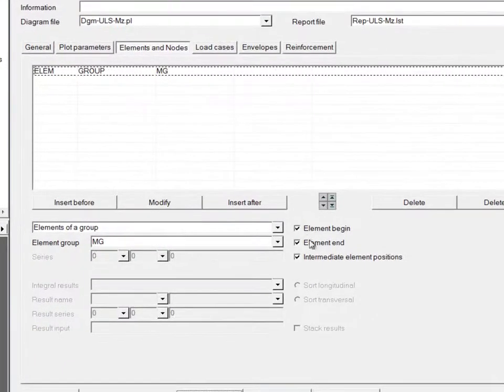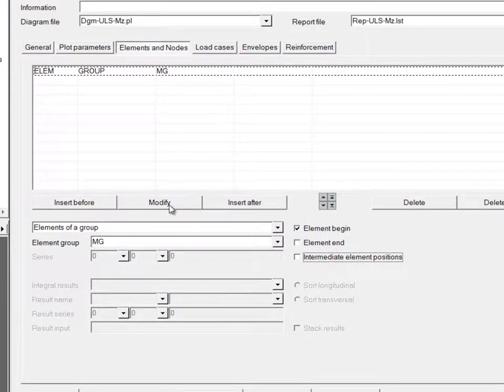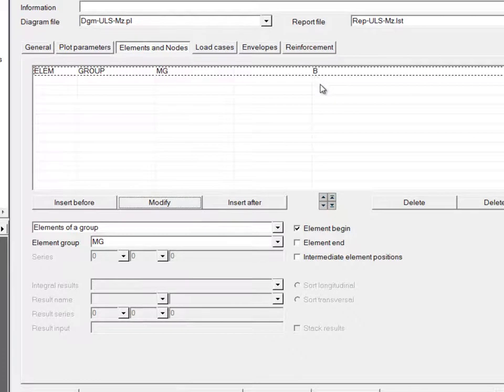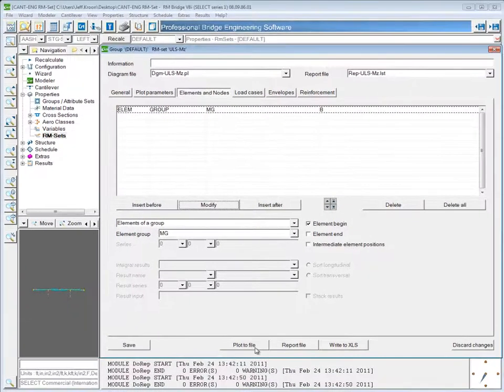However, if I were to change this, uncheck element end and intermediate position and modify, now you'll see a B here indicating that just the beginning is going to be plotted or reported.